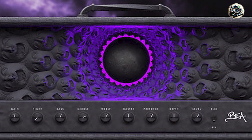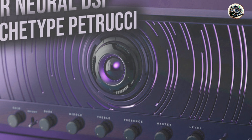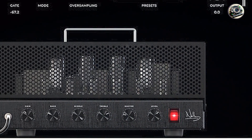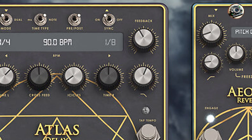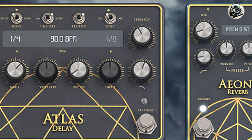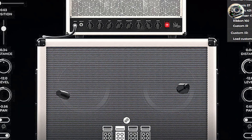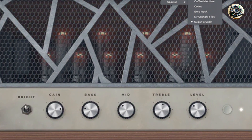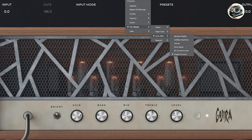Designed with user experience in mind, Archetype plugins feature streamlined interfaces with intuitive controls for effortless tone sculpting and customization. Their low-latency processing ensures real-time performance and minimal delay, essential for responsive playing and recording. The plugins support seamless integration into any DAW environment, offering flexible routing options and multi-instance capabilities for complex signal chains. Neural DSP's commitment to software optimization and user feedback guarantees stable operation and regular updates, enhancing functionality and compatibility across different operating systems and hardware setups.